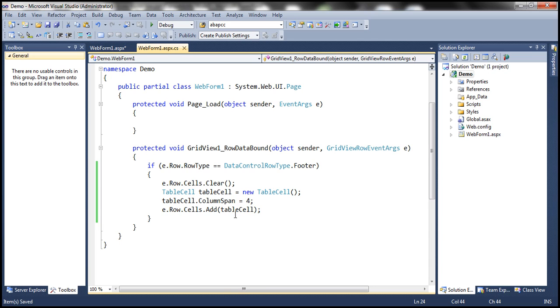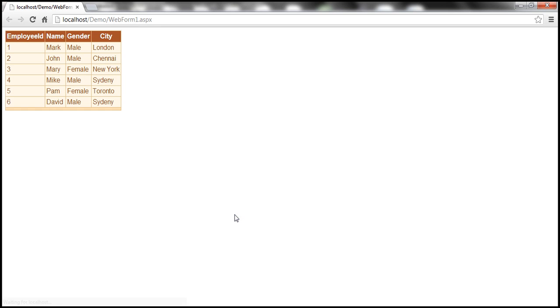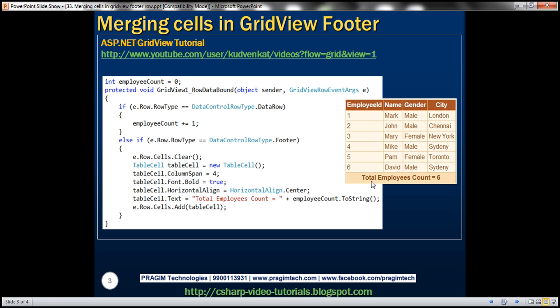Now, if we run this, as you might expect, within the footer row, all the four cells should have been merged into a single cell. Okay, but then we will not have that message, total employees count is equal to six, because we need to compute that. Let's see how to do that. Again, that's going to be very straightforward.